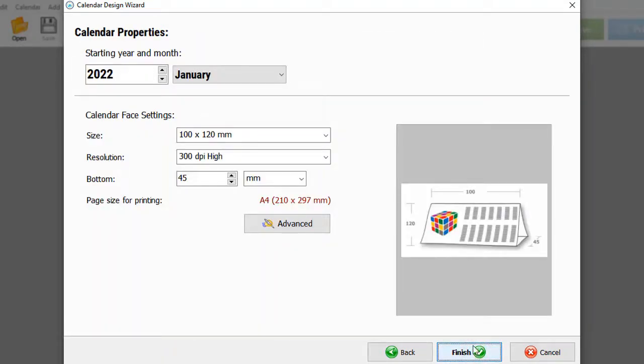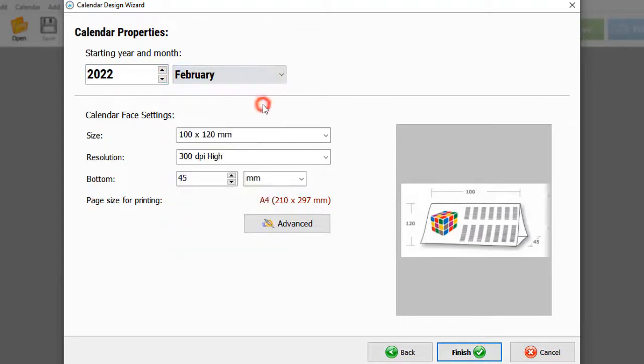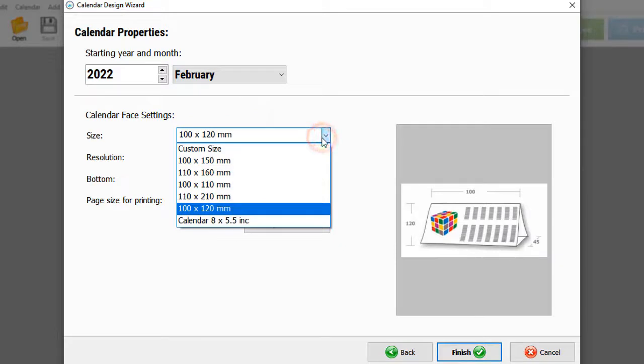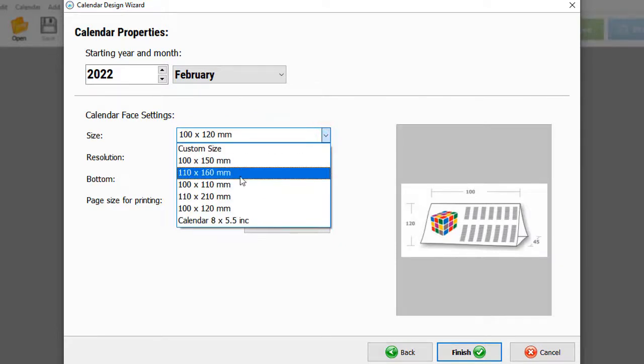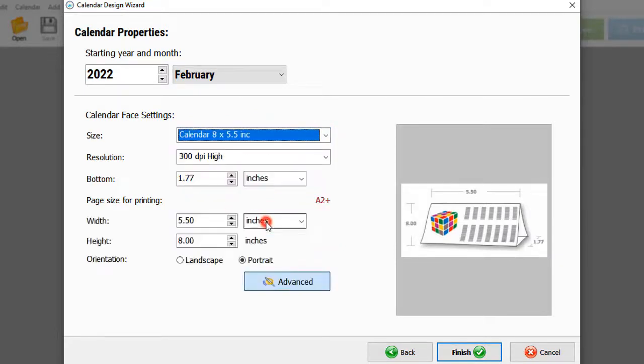Now select the starting year and month and adjust other settings. Pick one of the standard desktop calendar sizes or set a custom size in the advanced settings. When done, click Finish.